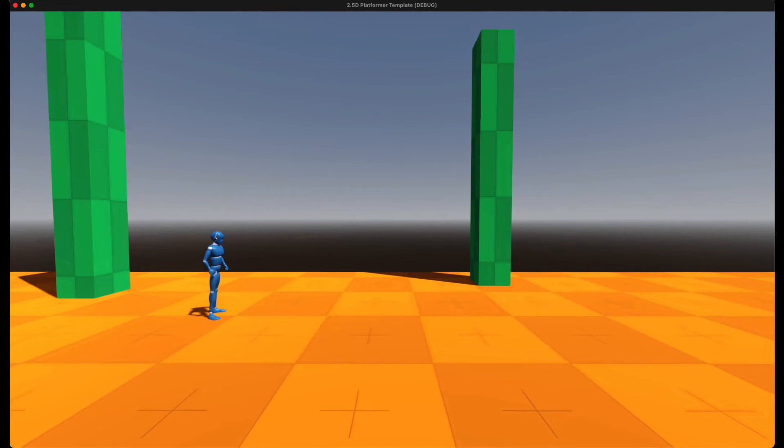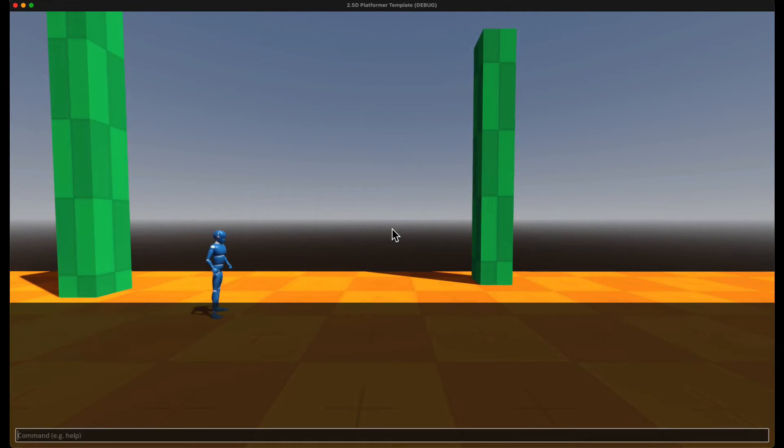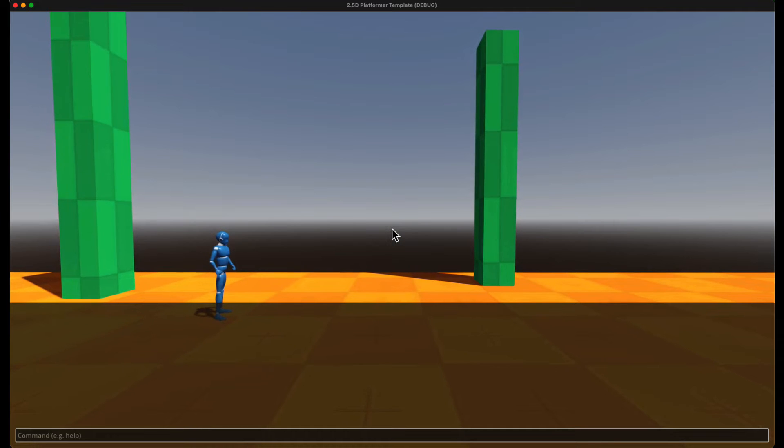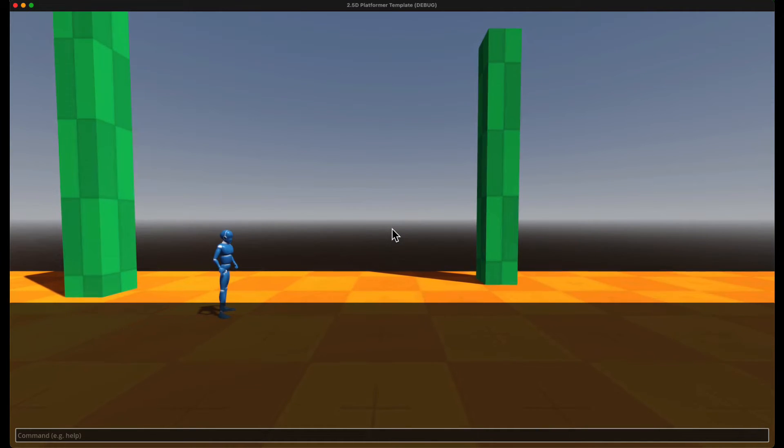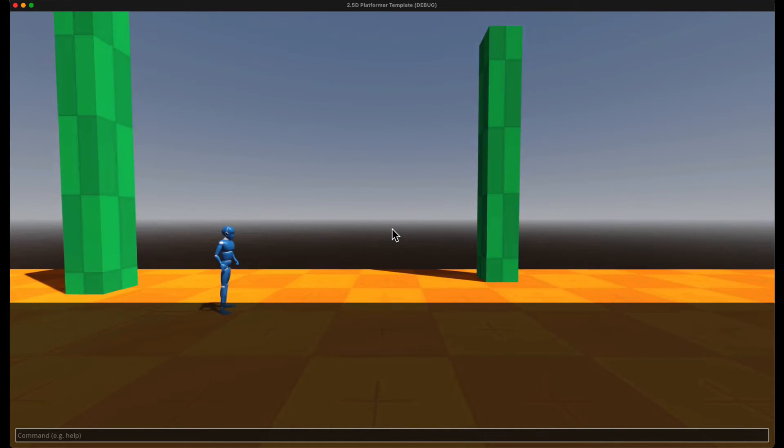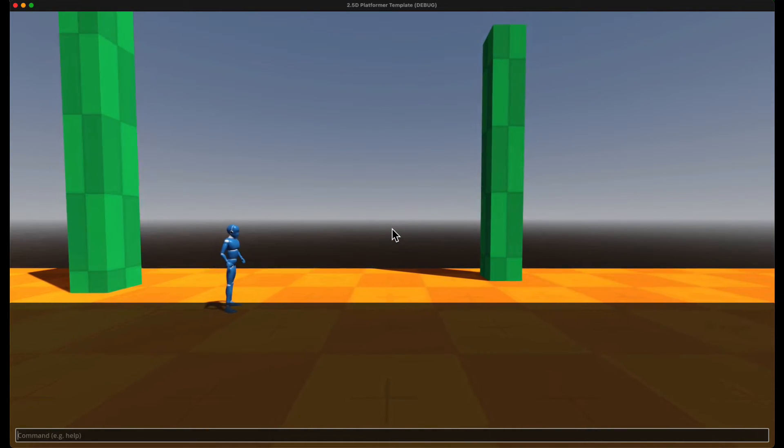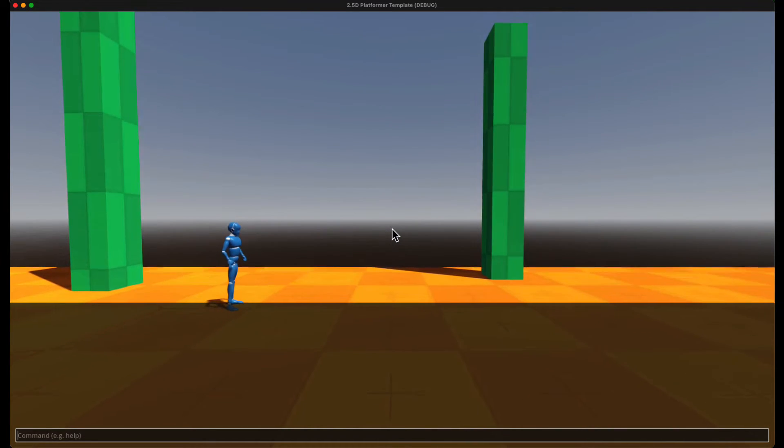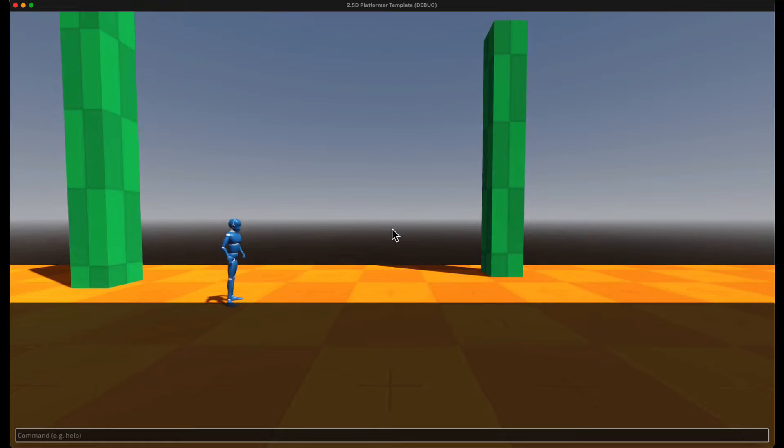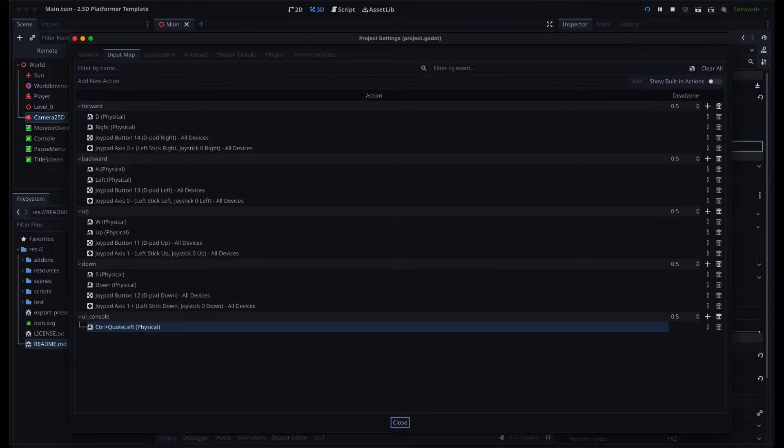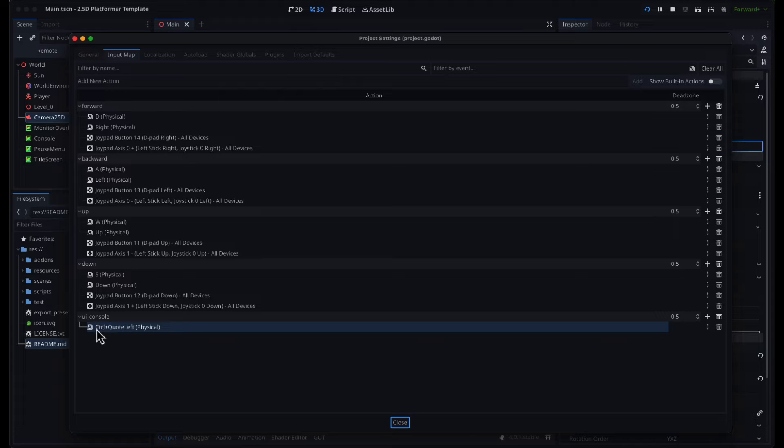I am also quite happy I have a console for debugging, which you can trigger with CTRL quote on your keyboard, and the shortcut you can change in the input map to whatever you like.